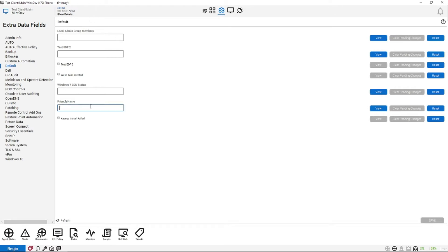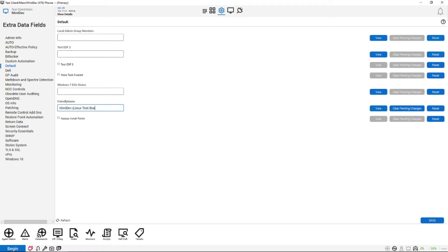So what a lot of our partners do is they'll name the machine the same thing it's already called so you know what the actual machine is. And then you could say this is the Linux test box, for example.